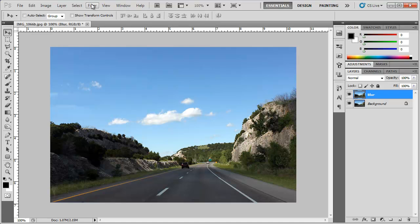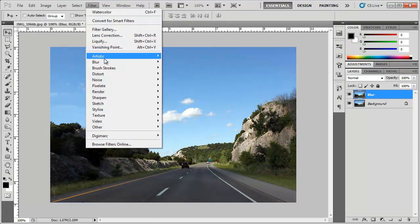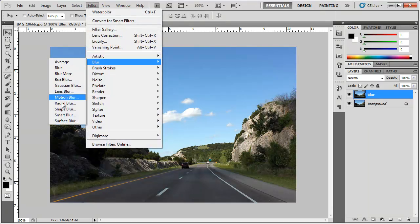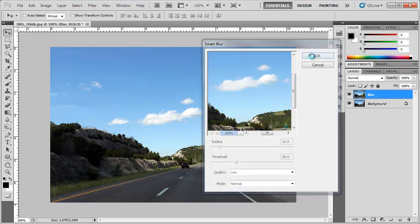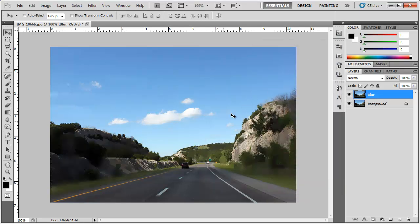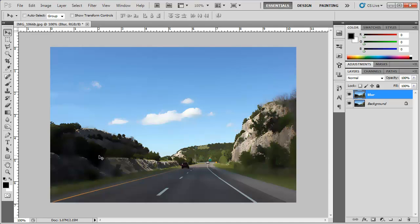Then I'm going to go to Filter, Blur, Smart Blur. I'm going to set the blur at around 10 and a threshold at 30. This varies depending on what size your image is. So this works for me, click OK. Now you can see that it kind of blurred out some areas here and made the lines a little bit more smooth, adding more to the effect.